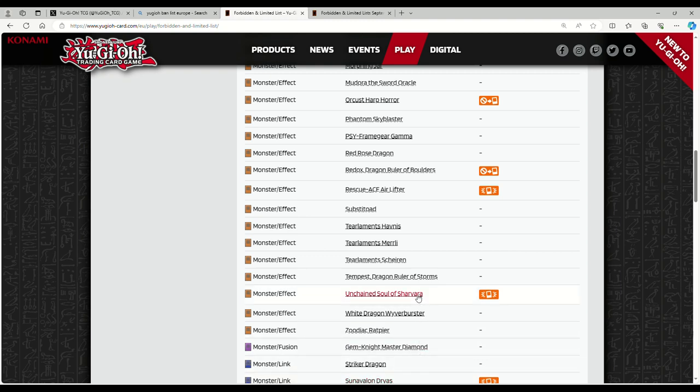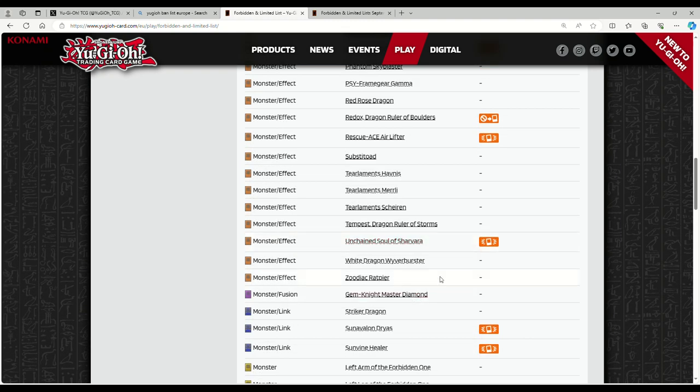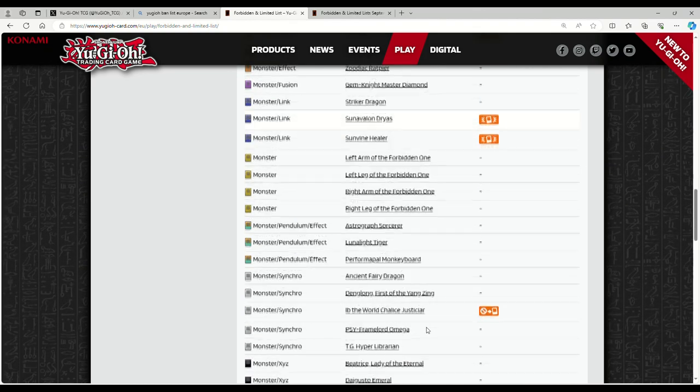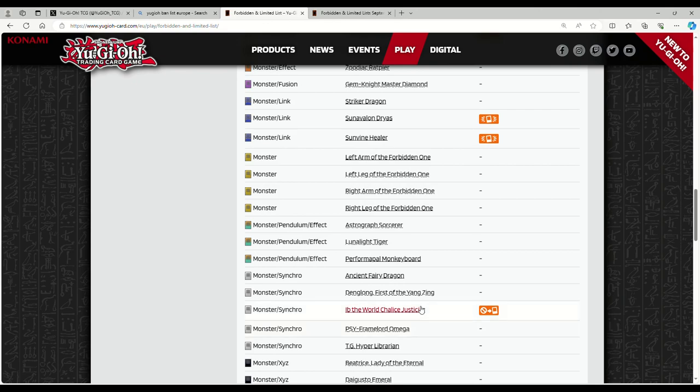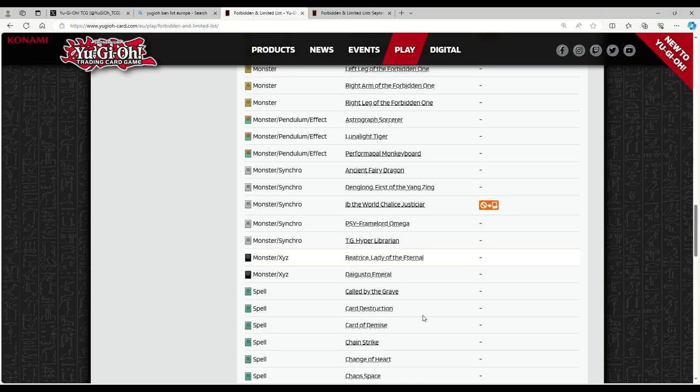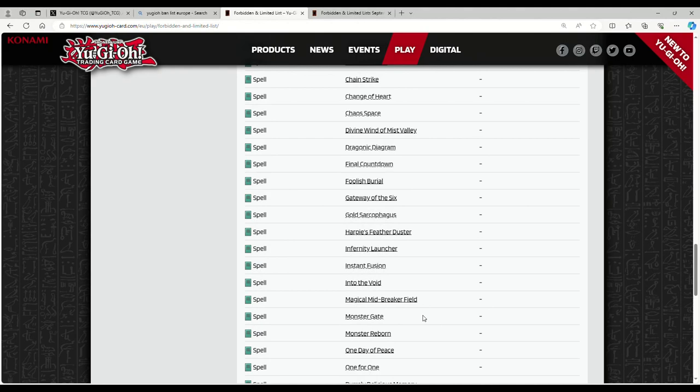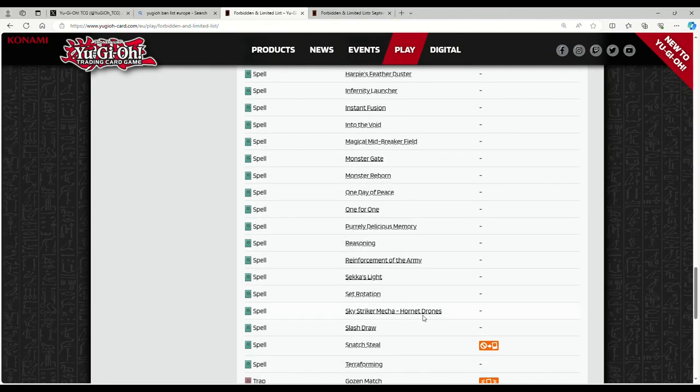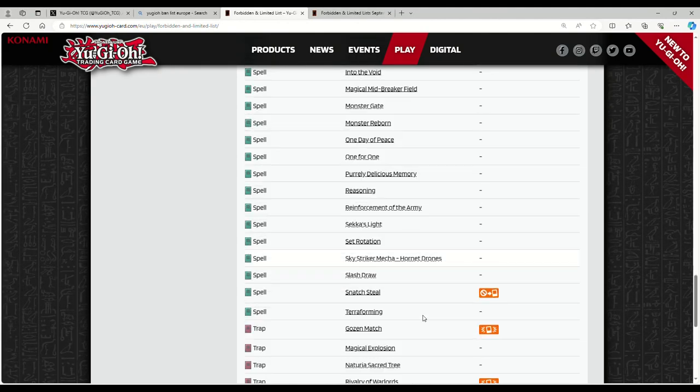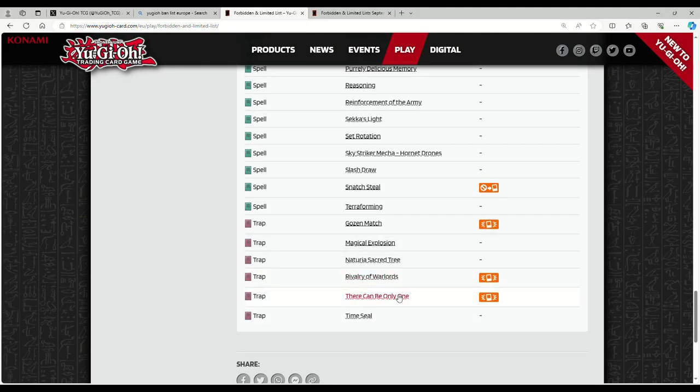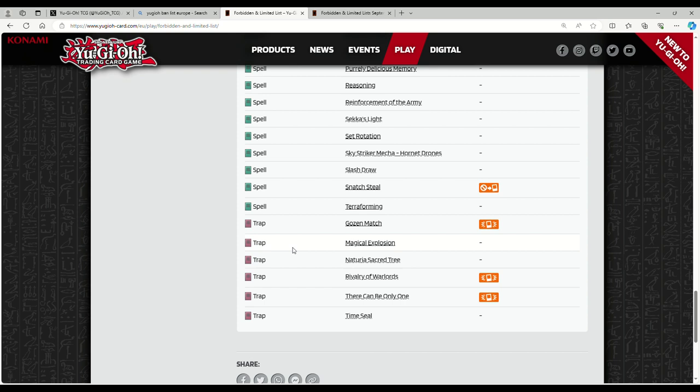Soul of Sarava at one, Dryass to one - Sunavalon was tearing Europe apart. Great hit to Unchained with the Soul of Sarava. Sunvine Healer - I don't know enough about Sunavalon, but I'm assuming that's a pretty solid hit. World Chalice Just a Car is back at one. Cool, I guess. I don't really think it's gonna do much of anything. Snatch Steal at one, Gozen Match at one, Rivalry one, and TCBOO at one.